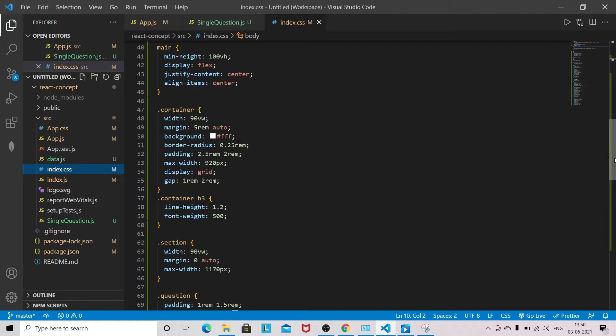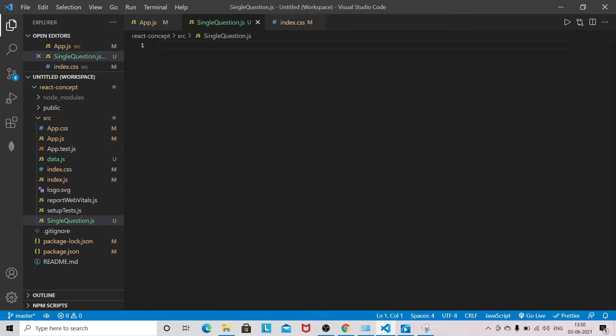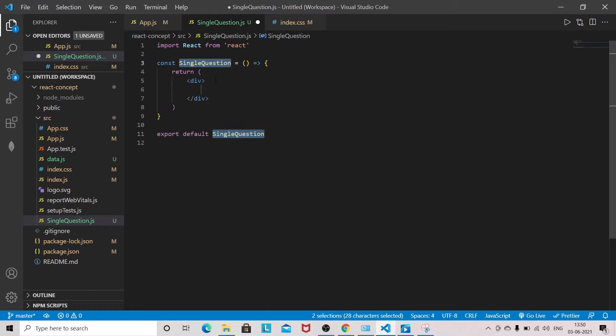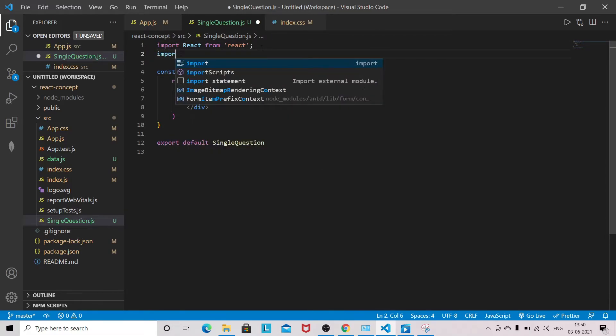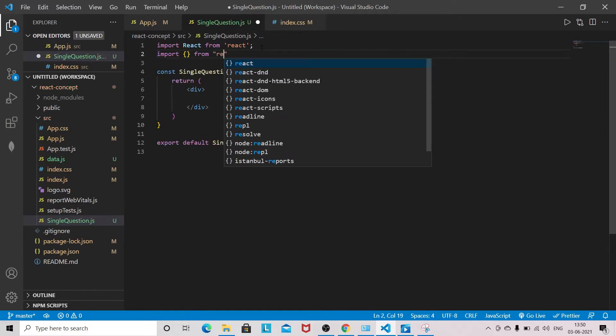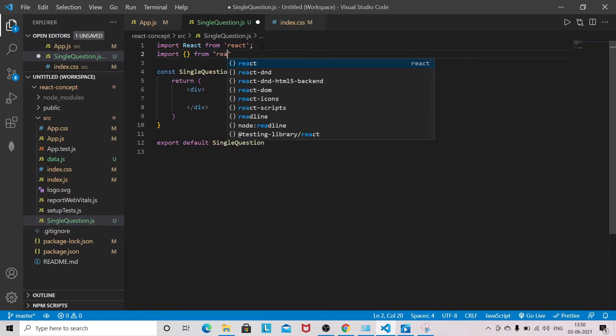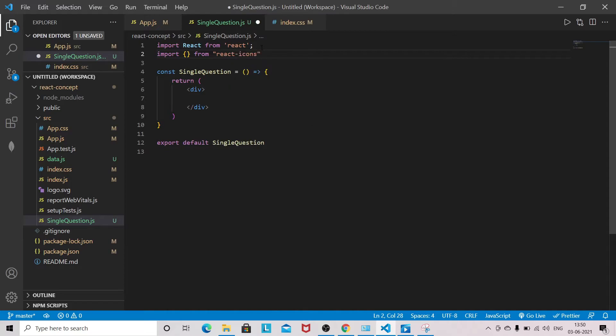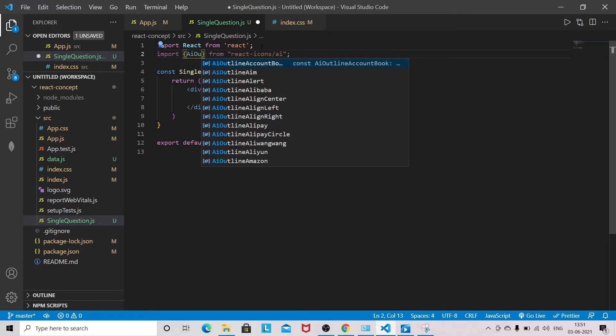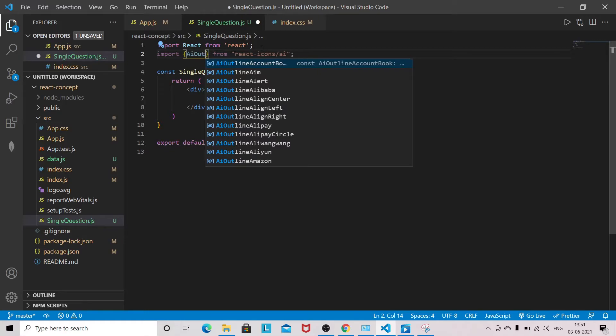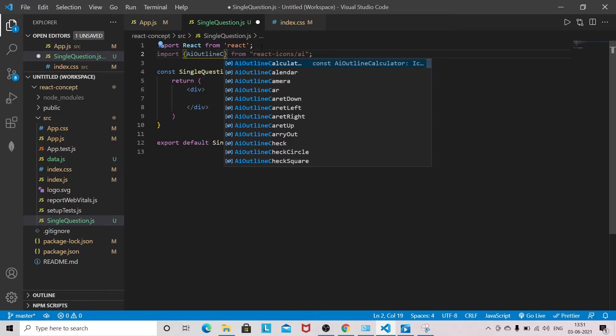As of now, now come to the single question file. I will use this shortcut React snippet. I will import the icon first: import from react-icons/ai, AiOutlineCircle.